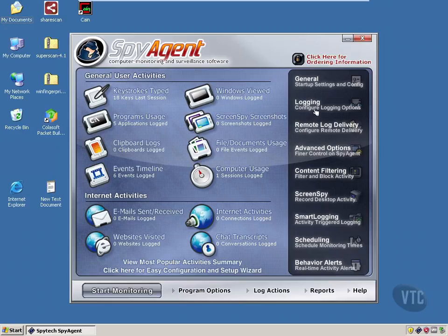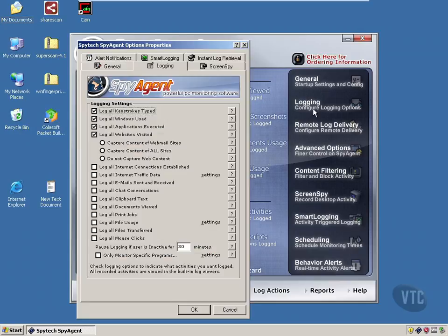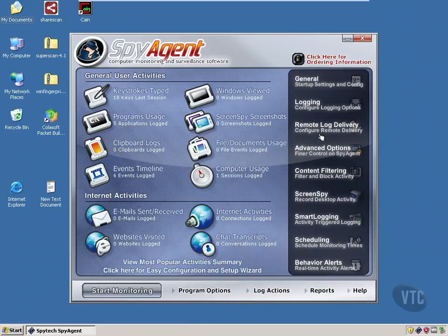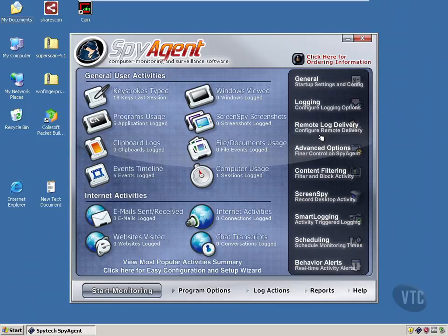And logging obviously captures which options you can capture. We saw that in the general setup. There's daily log activity that you can deliver remotely.